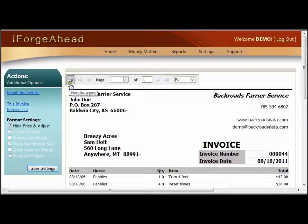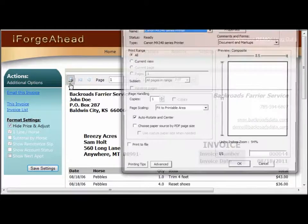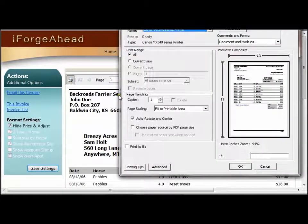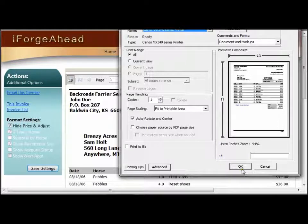The printer icon on the left allows you to send this document to your printer. If we click that, it will bring up your standard print dialog box for your device, which has a number of settings, and you can simply click OK to send it to the printer.